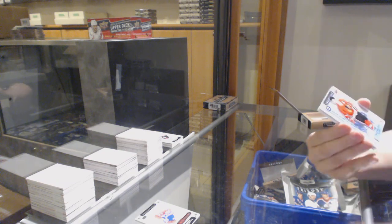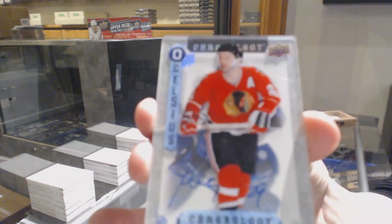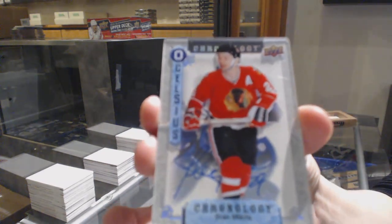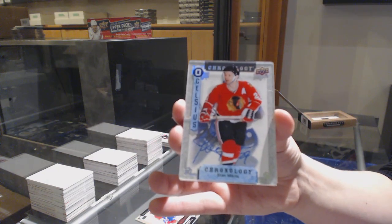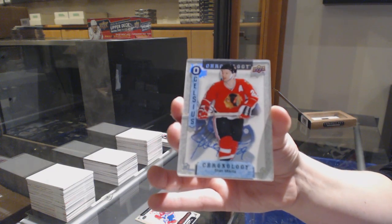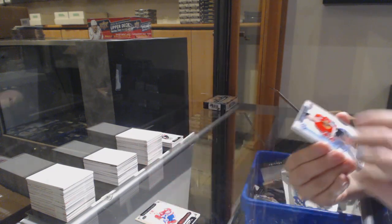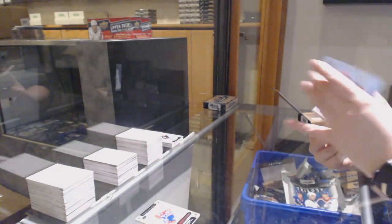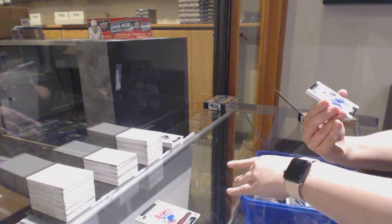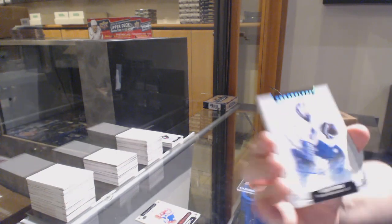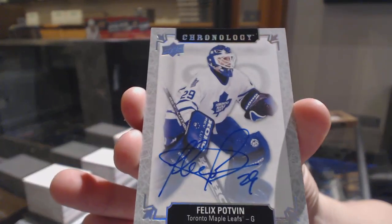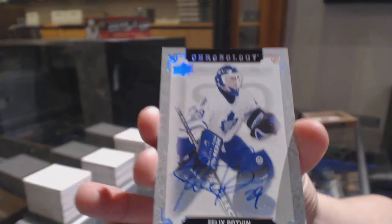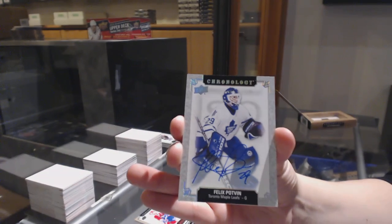We've got a Celsius for the Chicago Blackhawks, Stan Makita. A base auto for the Toronto Maple Leafs, Felix Potvin.